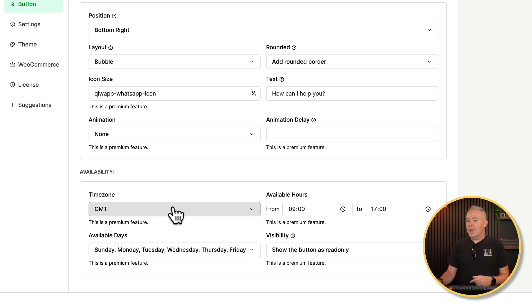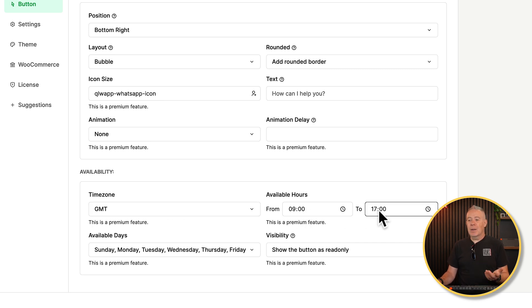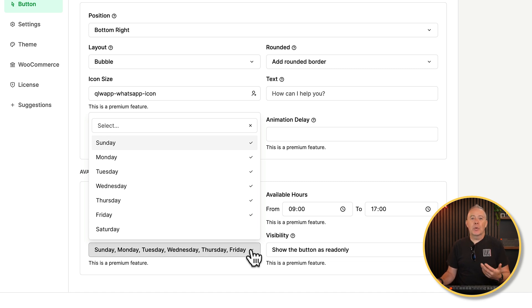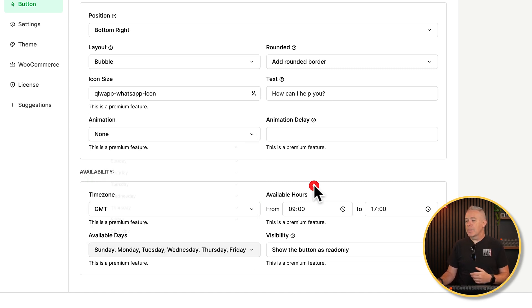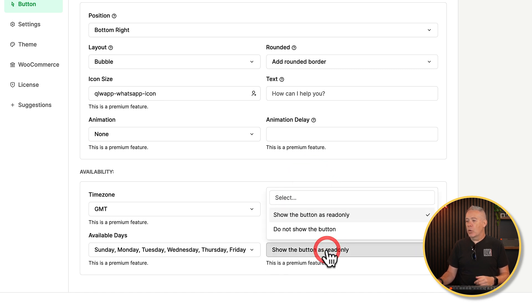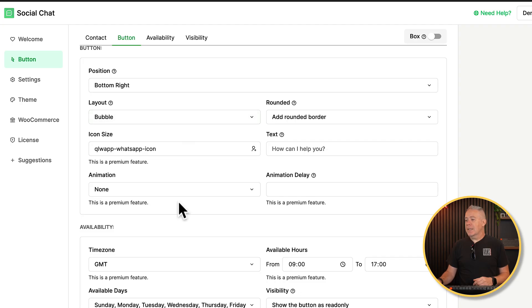So I've set up my time zone. I've set my available hours. So working hours. And I can choose the days that I want to be available. So for example, if I don't want to be available on the weekends, I can simply uncheck those options. And then you can choose how the visibility is handled. Show is read only. Or you can just do not show the button at all. So if you want to disable that during those hours where you're not working, you can have it hidden or just being told that it's not available until Monday, whatever. So that's basically those key options all set up there.